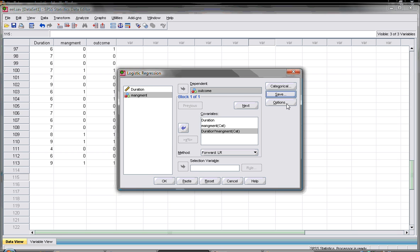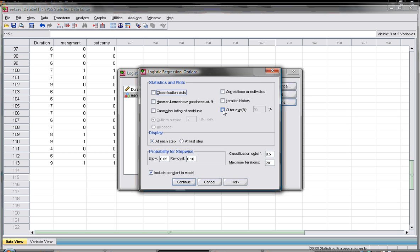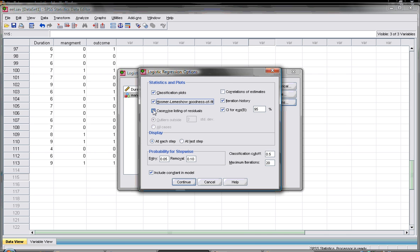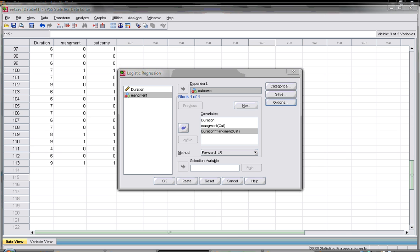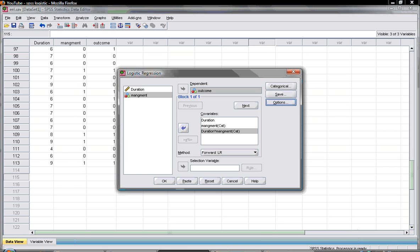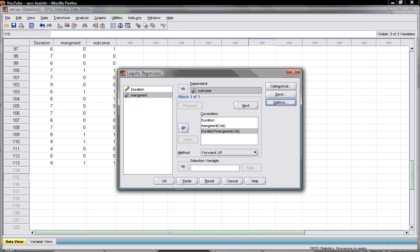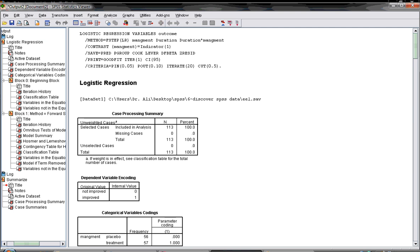Options: very important to check the CI for the odd ratio, the iteration history, classification plot, Hosmer-Lemeshow goodness of fit, and casewise listing of the residual. After that you will hit OK and this is your outcome.